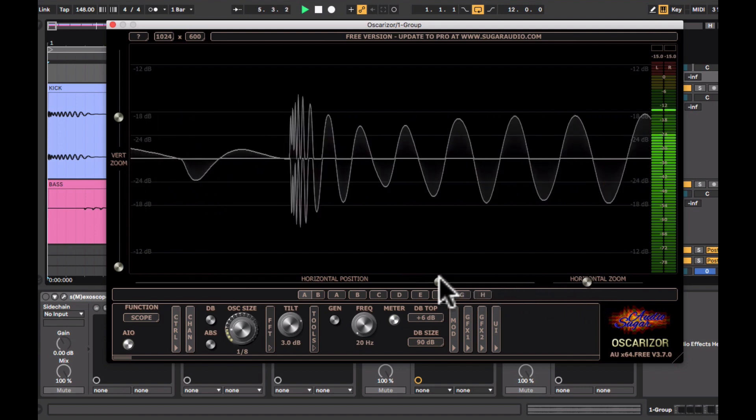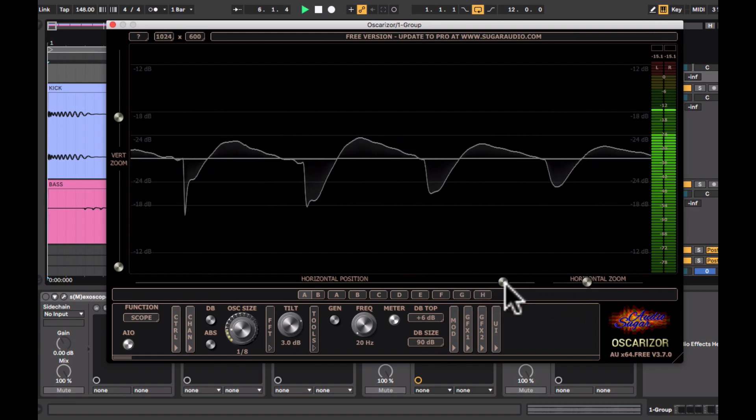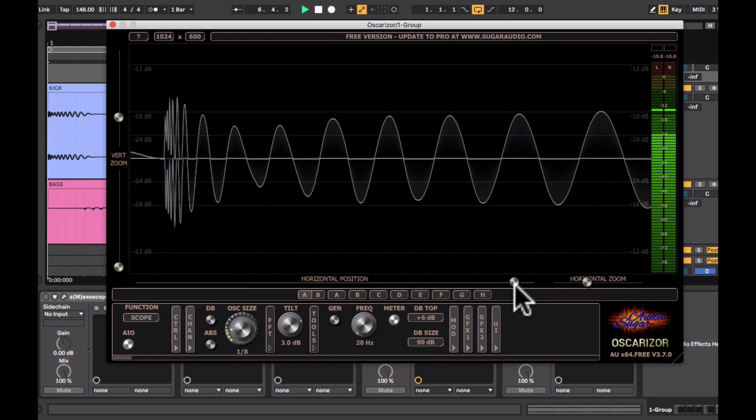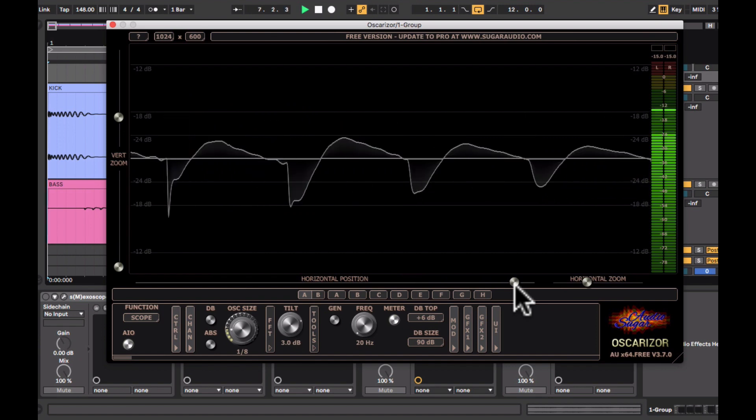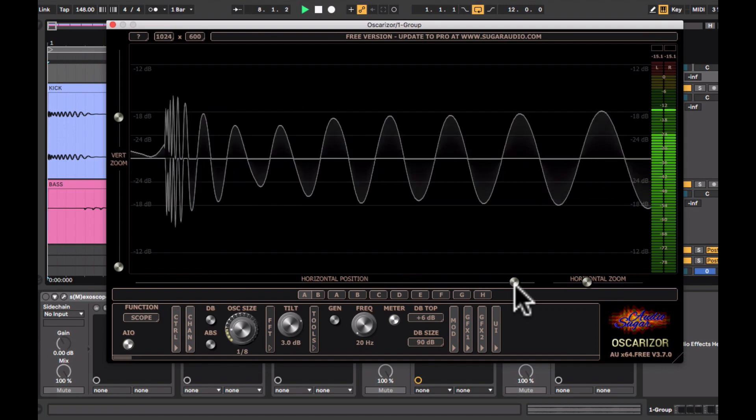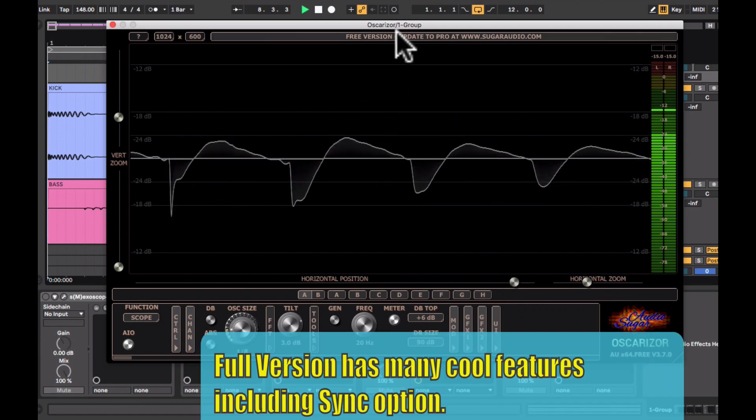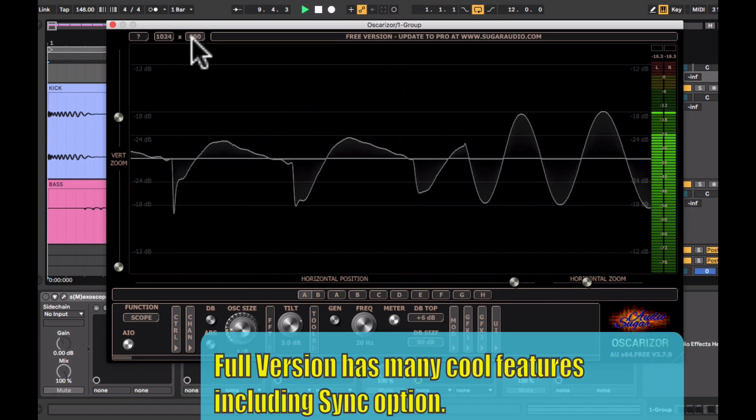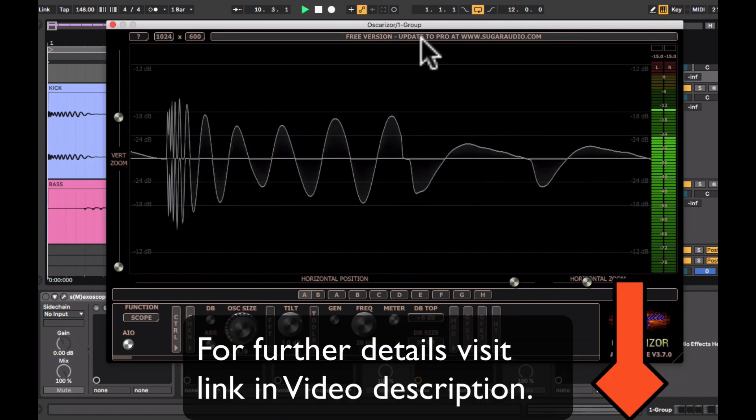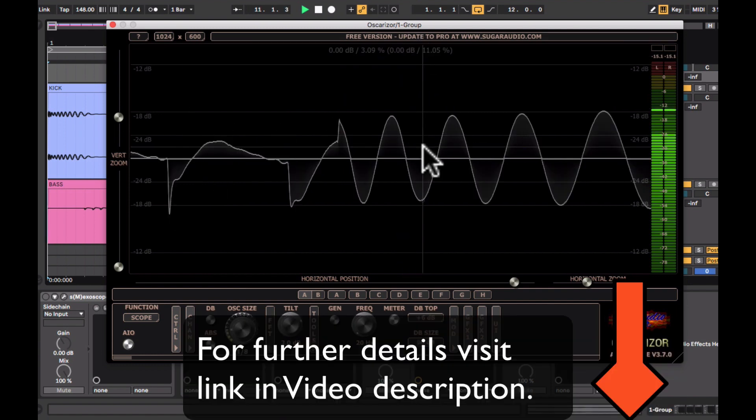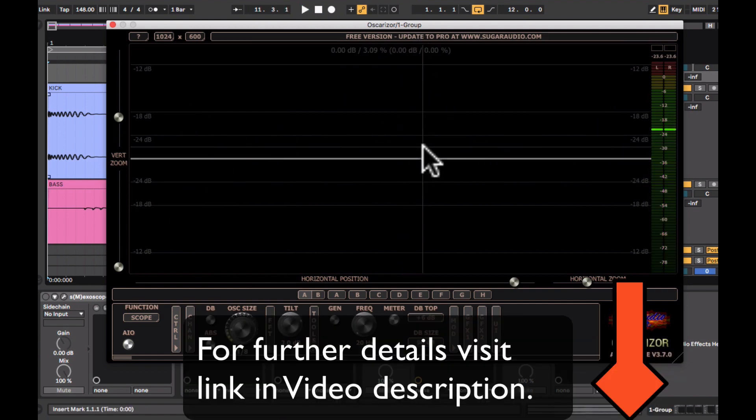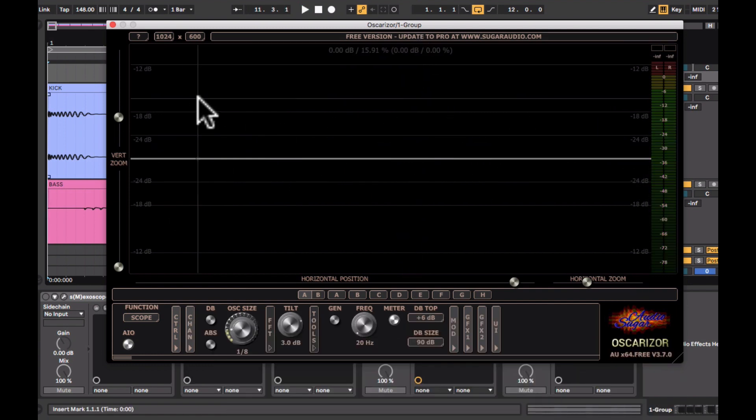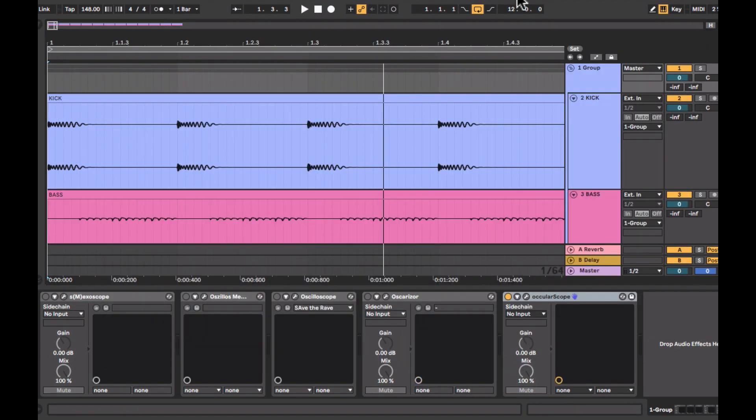The free version definitely has very limited functions and by upgrading to the full version you can use the other cool features that this plugin has to offer.